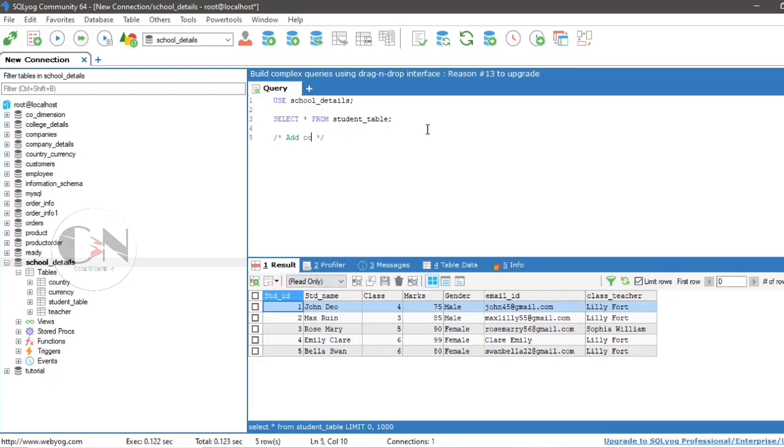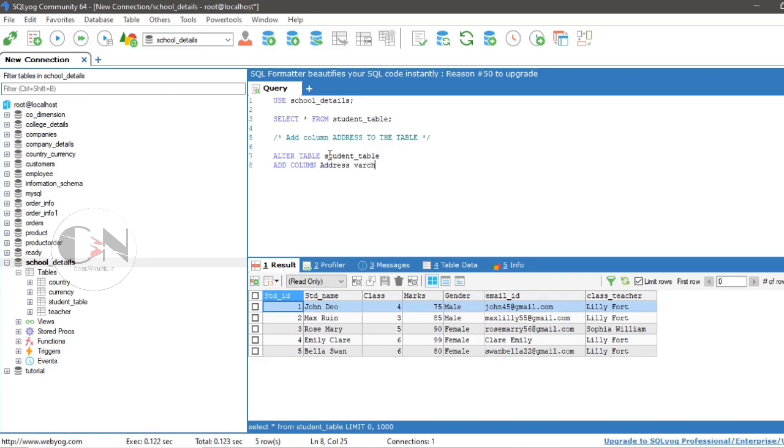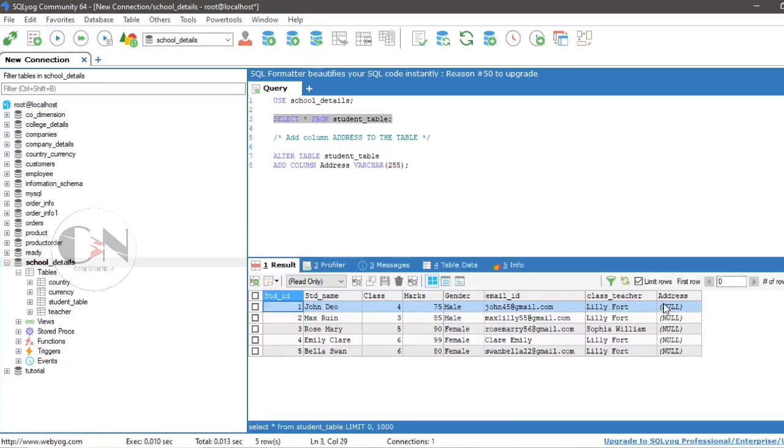Query to add a column named address to the table: ALTER TABLE student_table ADD COLUMN address VARCHAR(255). Here VARCHAR(255) is the data type of address. Let's run this query and see the result. Here in this table another column address is added.